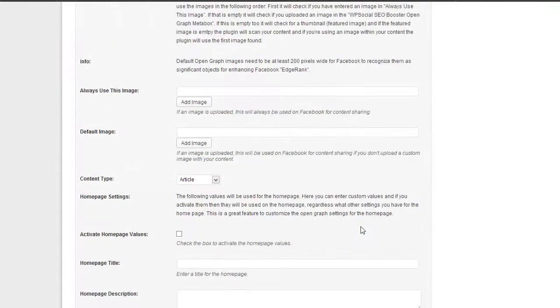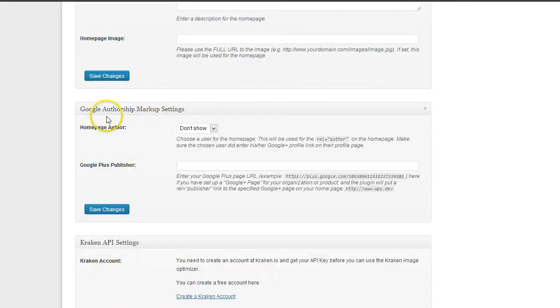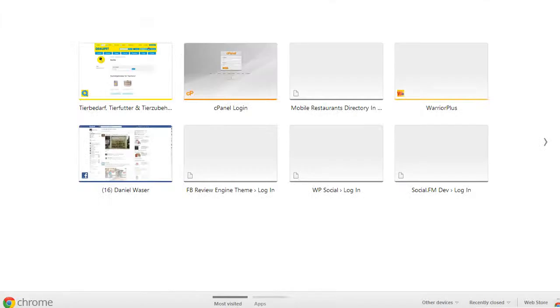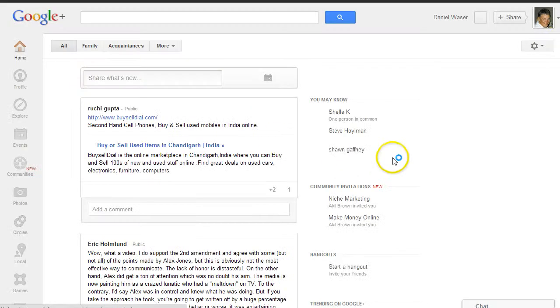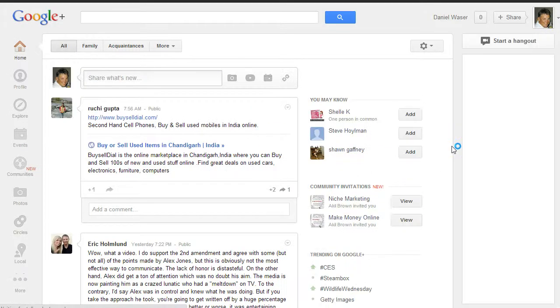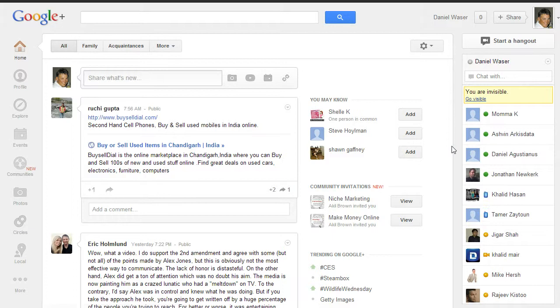In this video we are going over the Google authorship markup settings. Before you can use that, first you need to have a Google+ account. I'm going to my Google+ account here. If you don't have one, you can create one. It's really easy, just create an account.